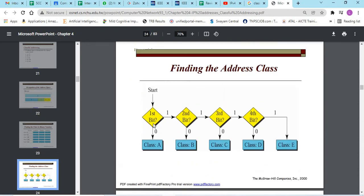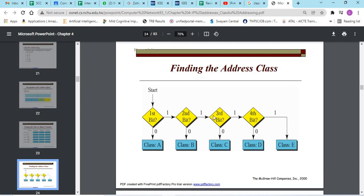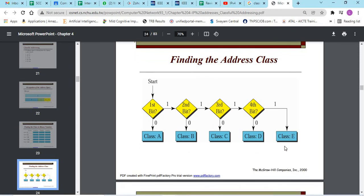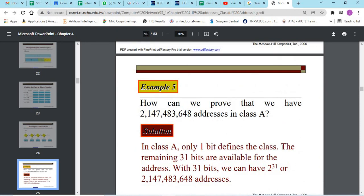So, check for the first bit. If it is 0, it is class A. If not, check the second bit. If it is 0, it would be 1, 0 which is class B. If 1, 1, check for the third bit also. 1, 1, 0 will be class C. 1, 1, 1, 0 will be class D. 1, 1, 1, 1 will be class E kind of addressing.